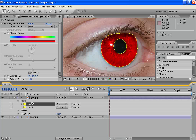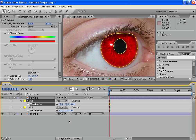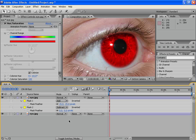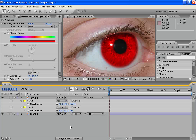Let's go to the Mask Feather and feather it out a little bit. I think this is enough, yes. And for the second one. Ok. It looks good.